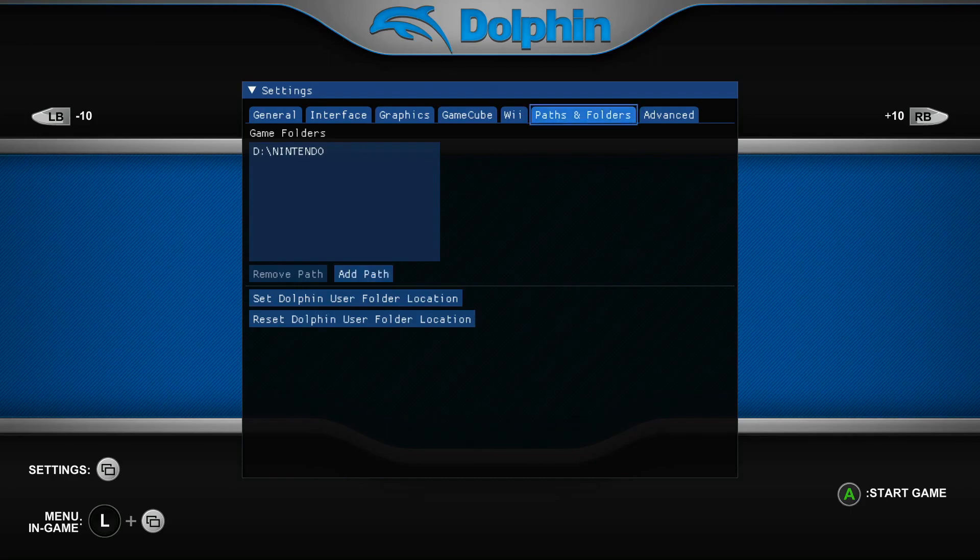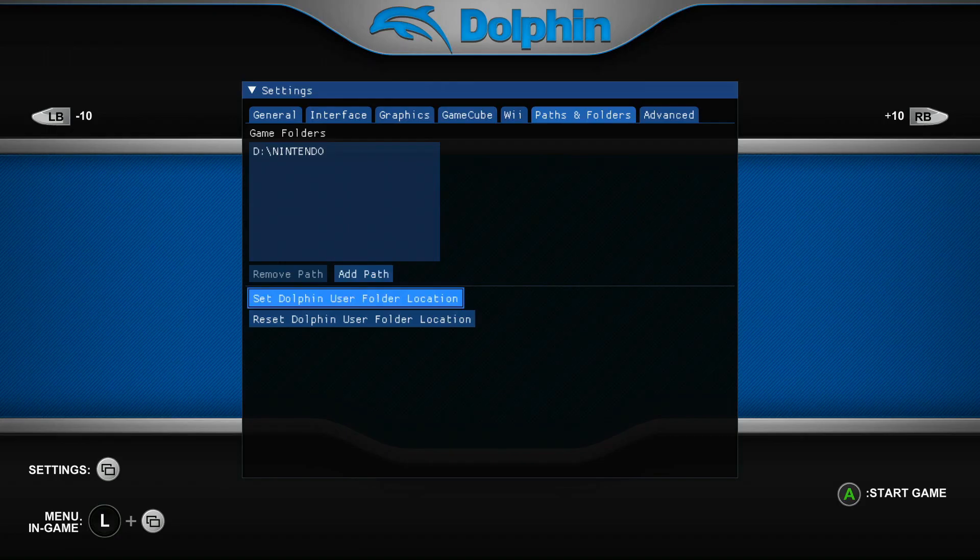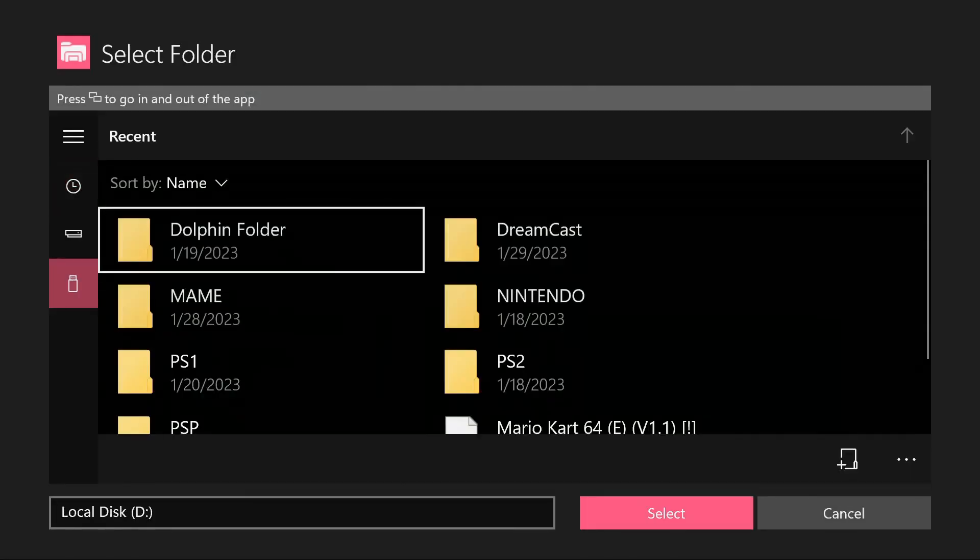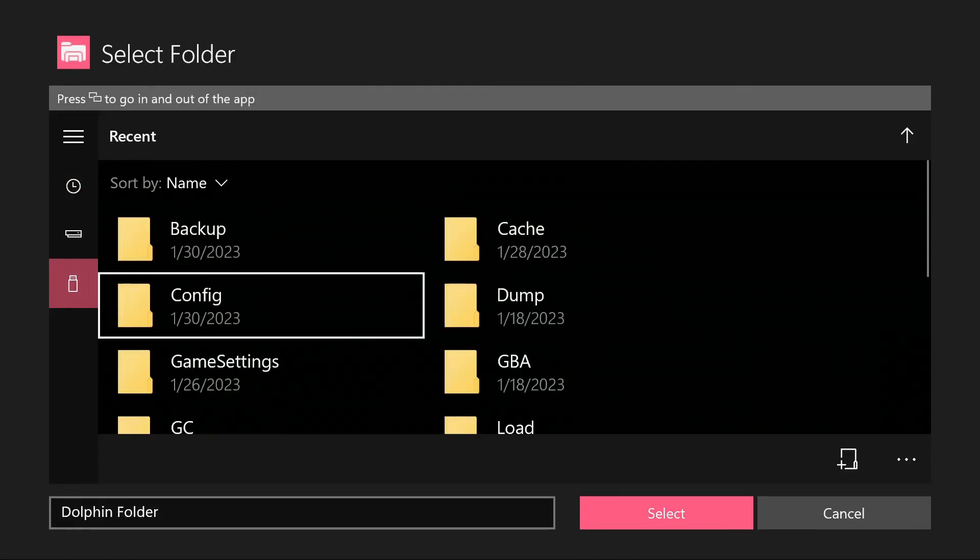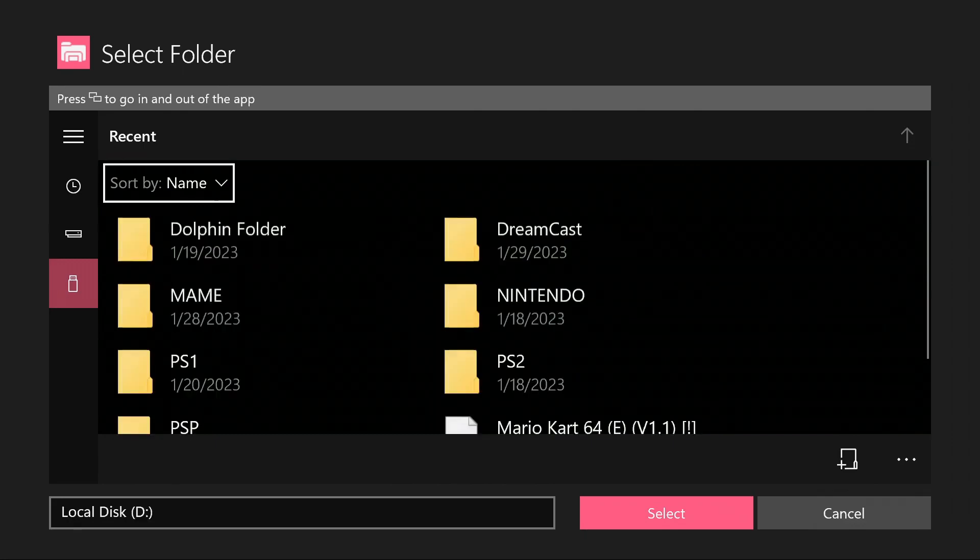Also in the path and folder section, very bottom, you can go to set Dolphin user folder location, click on this, go to your USB and look for your Dolphin folder and just select that. And it'll configure it with all your textures, all your configuration files, and everything you need.